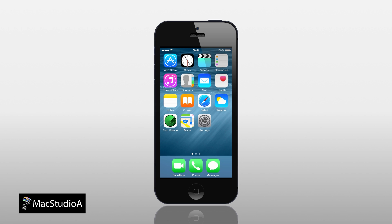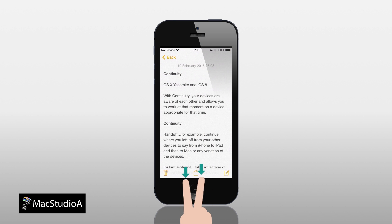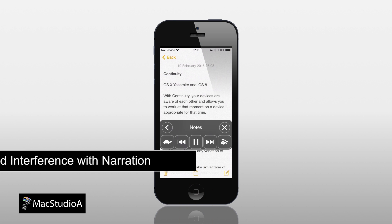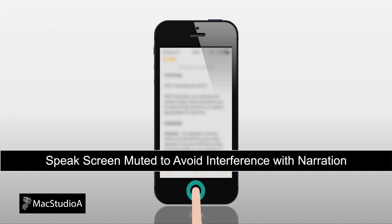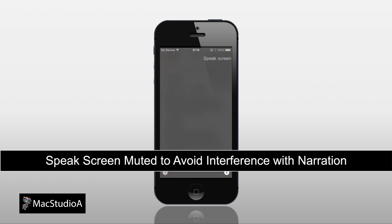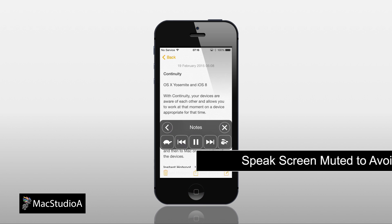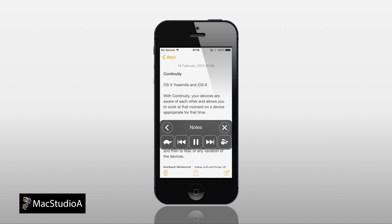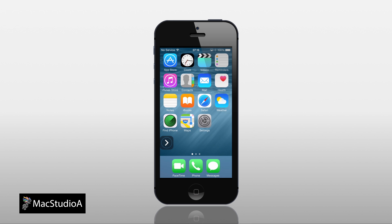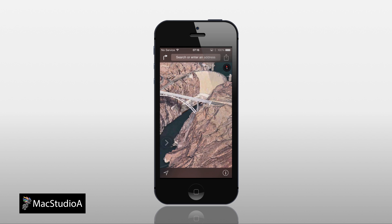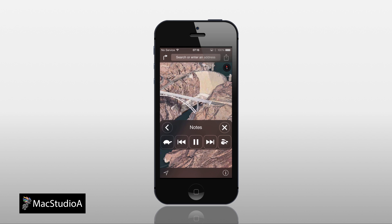After selecting an optional voice, open any app containing text and simply swipe down from the top to bottom of the screen, or activate Siri and say the phrase "Speak Screen" to have the contents read to you. Furthermore, you can use other apps while Speak Screen is active.